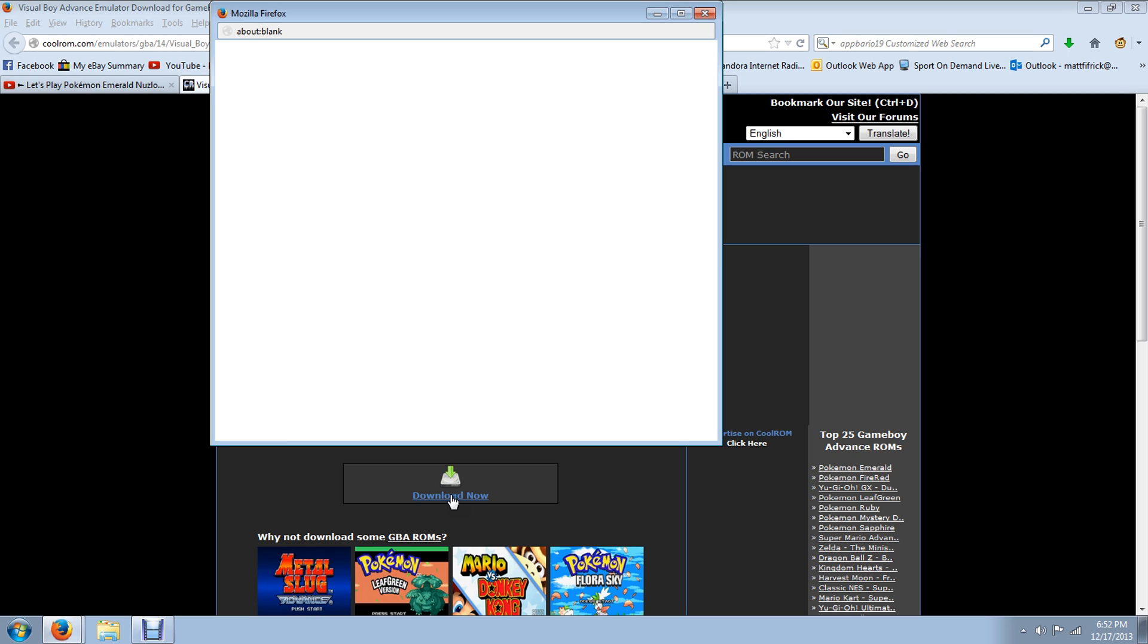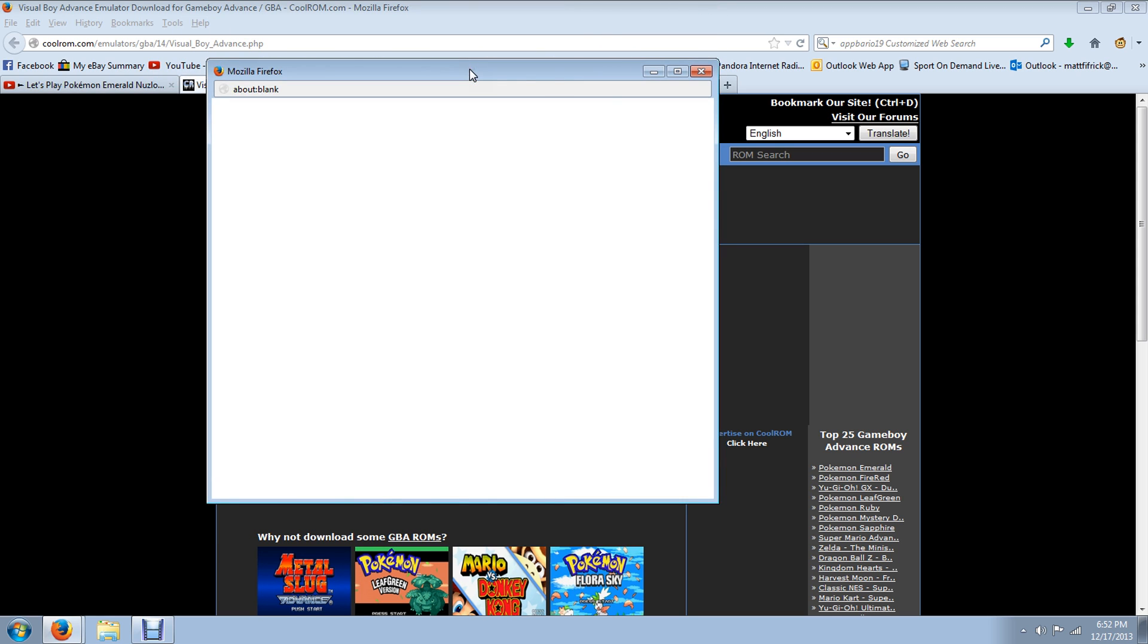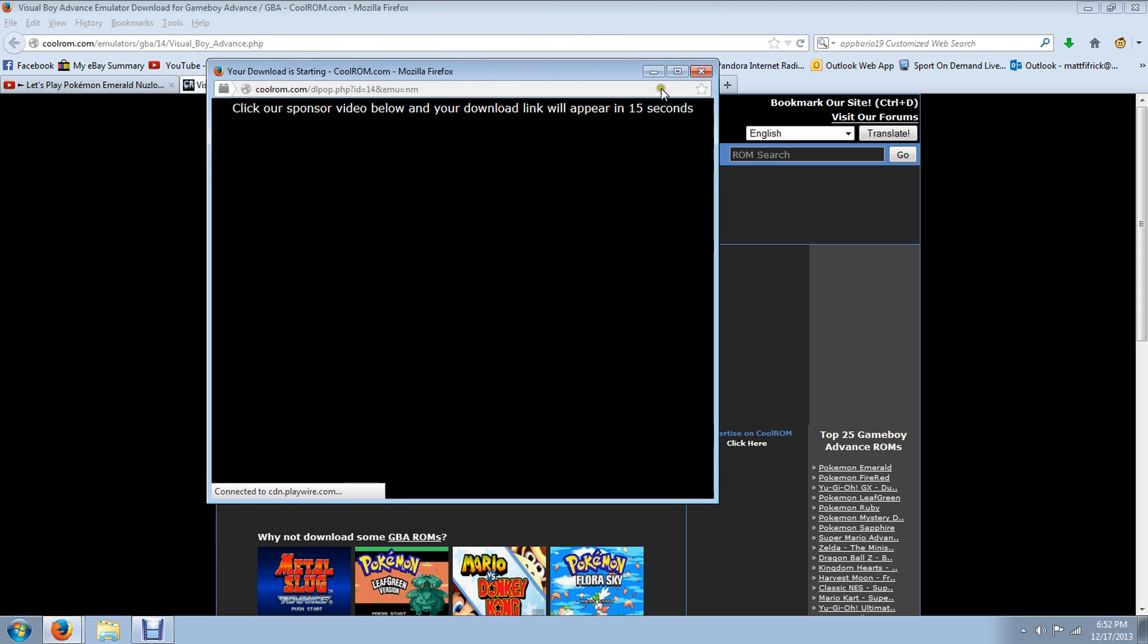And you just click to download now. It'll have this little pop-up box and you've got to wait for this link to count all the way down in order to be able to use it.